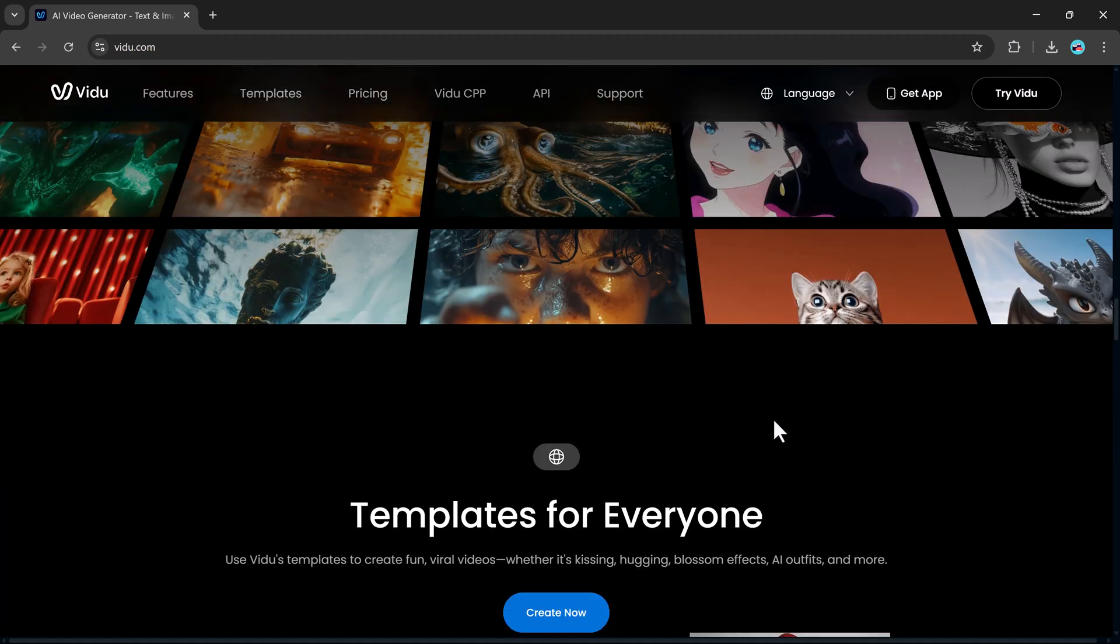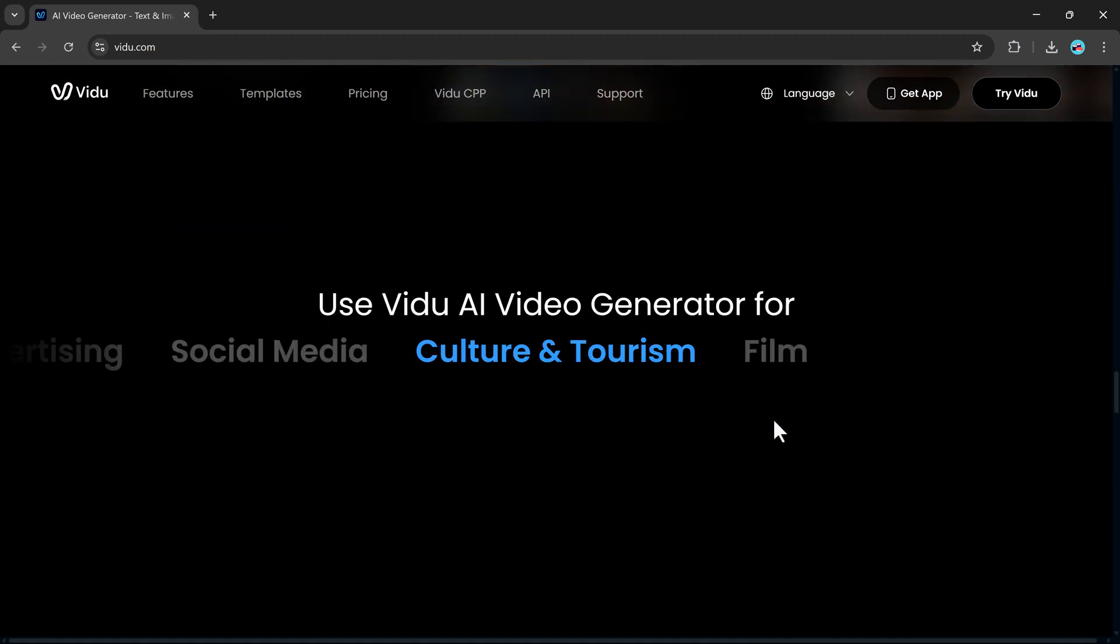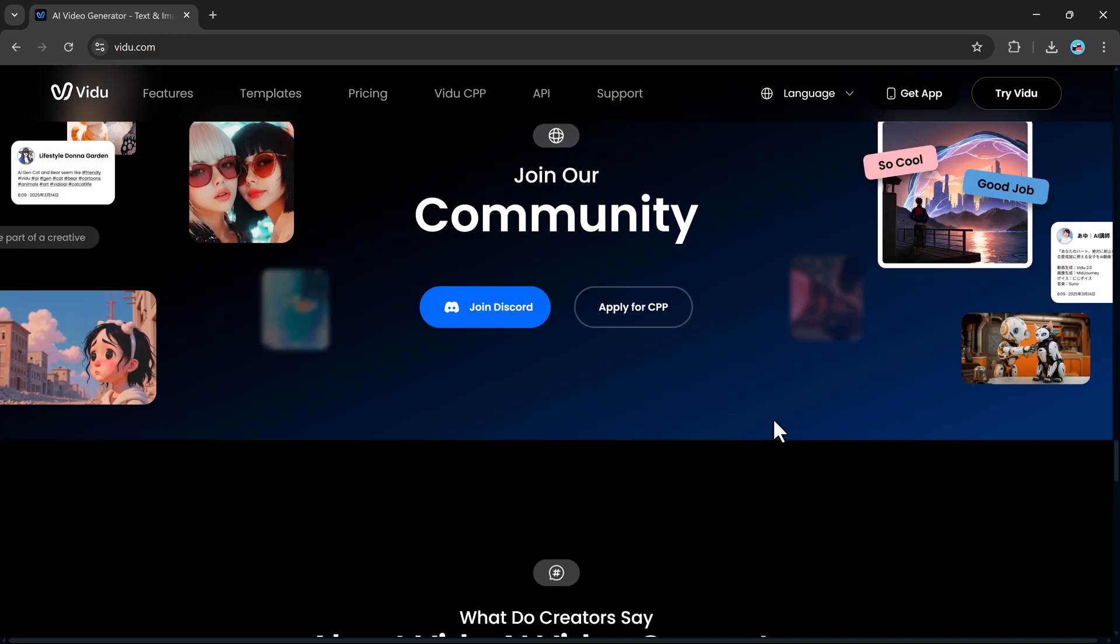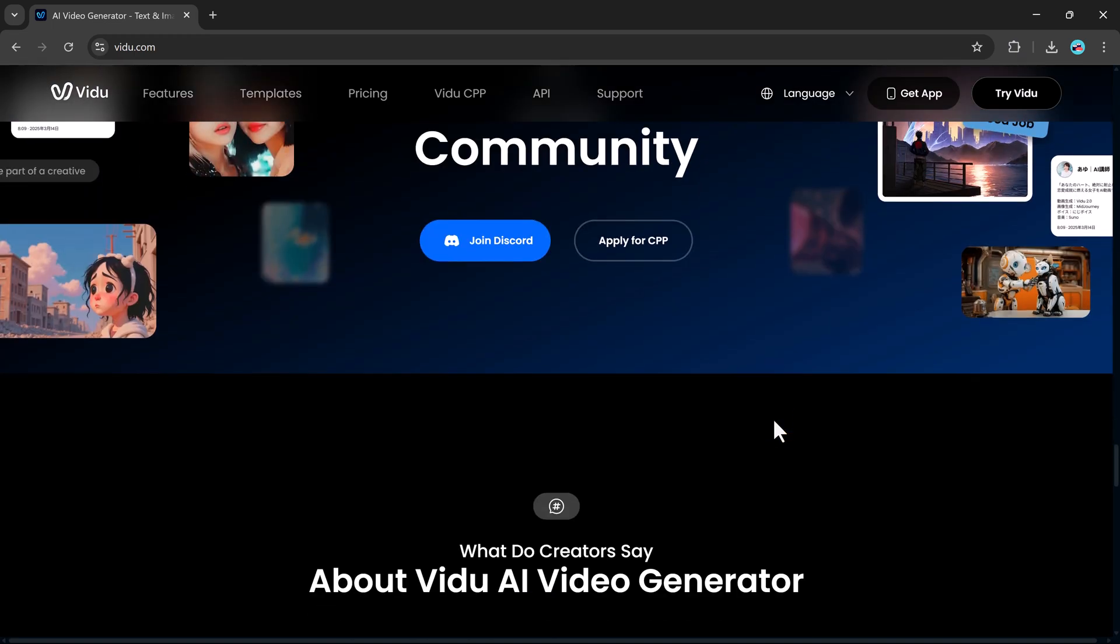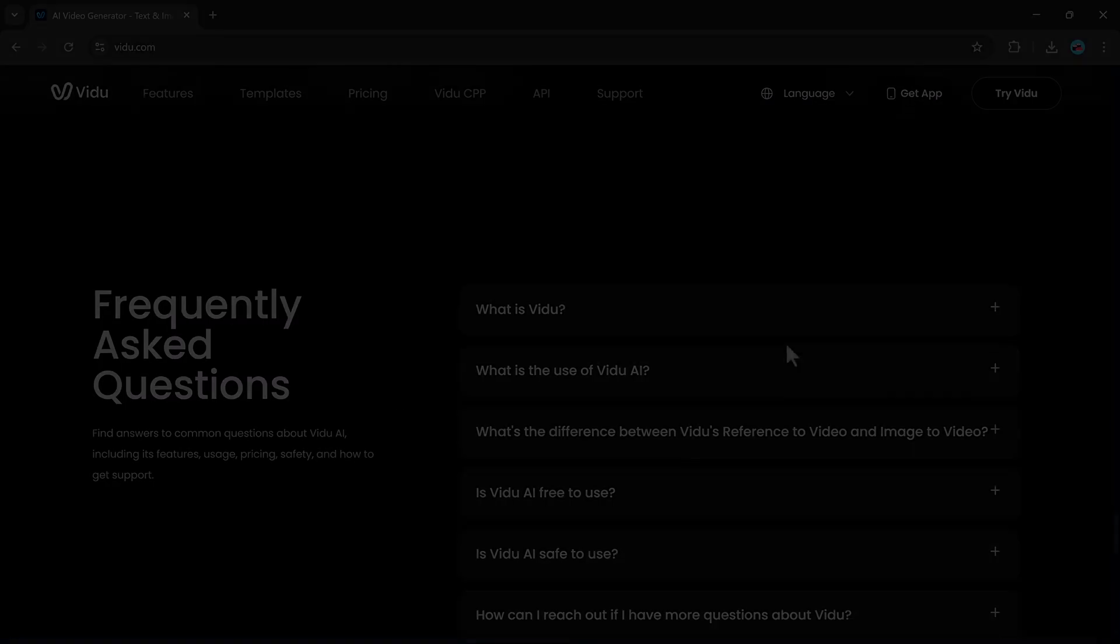You'll find the link to try it out in the description below, click it, sign up for free, and you'll be greeted with a clean, user-friendly dashboard.